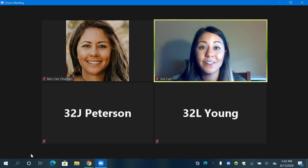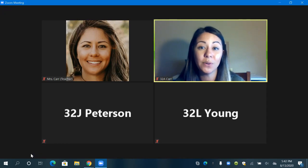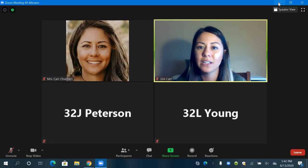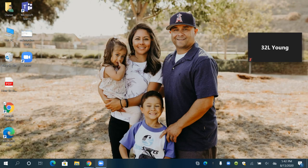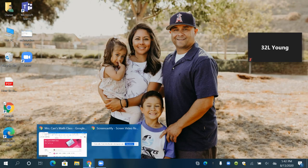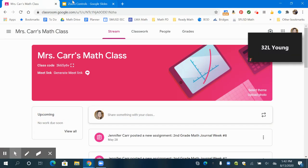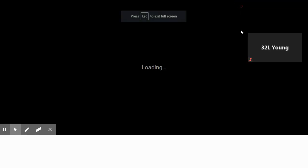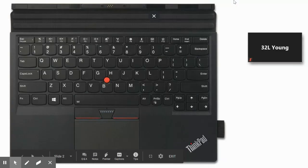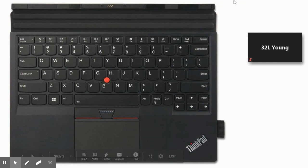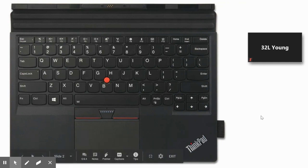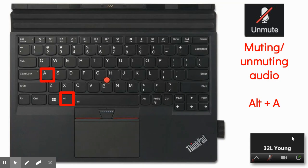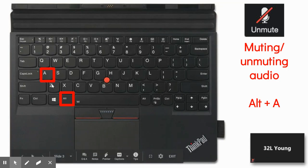And there are another couple of shortcuts that help you with muting and unmuting and I want to show those to you now. So I'm going to minimize this and open up another window that I have. Most likely you will be working on your Chromebook, your district Chromebook, and this hopefully is what your keyboard looks like. So one tool that you have is to mute and unmute your audio by clicking and holding Alt and then clicking and holding A.